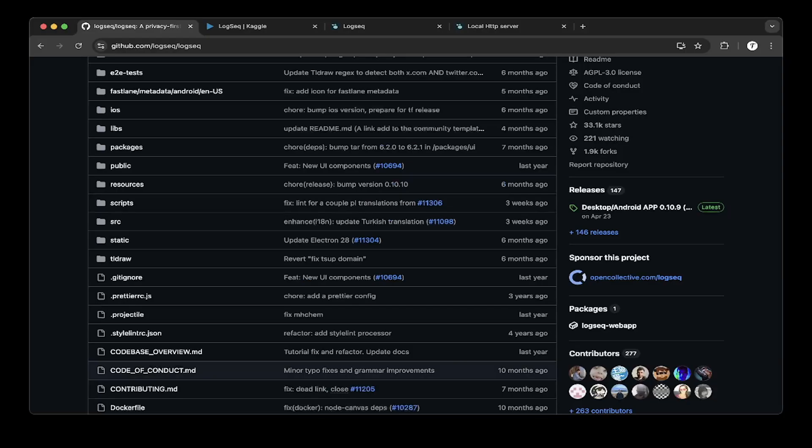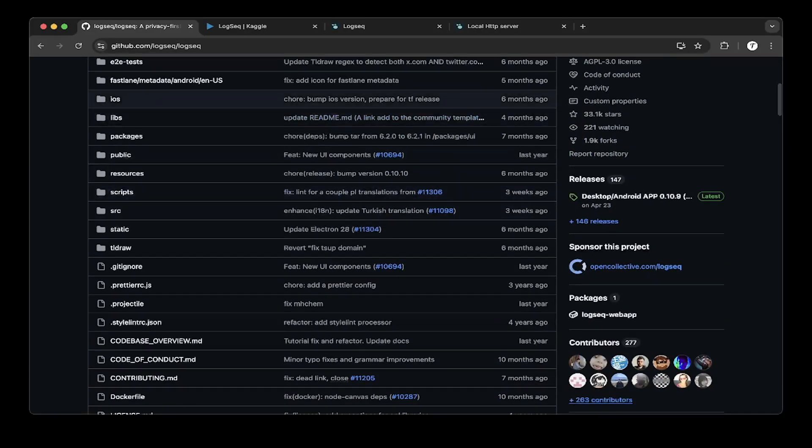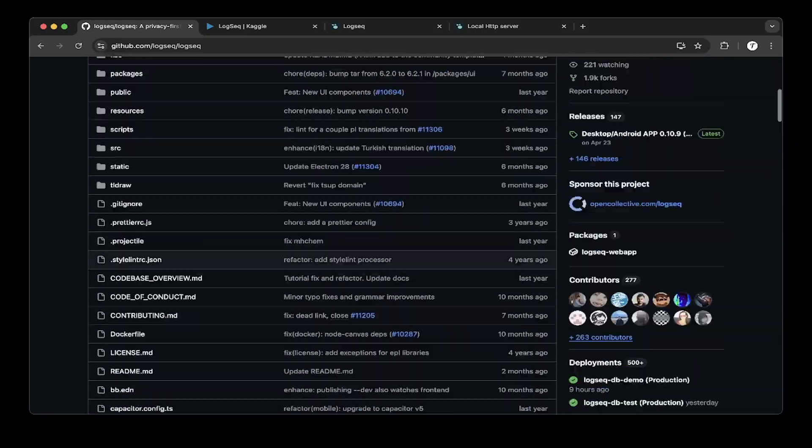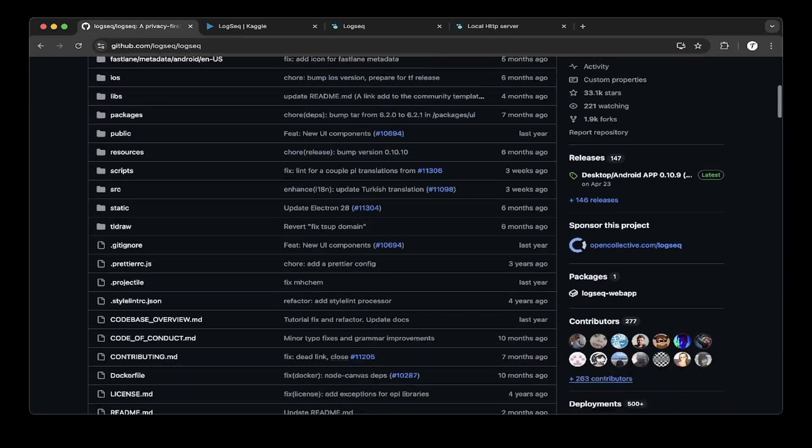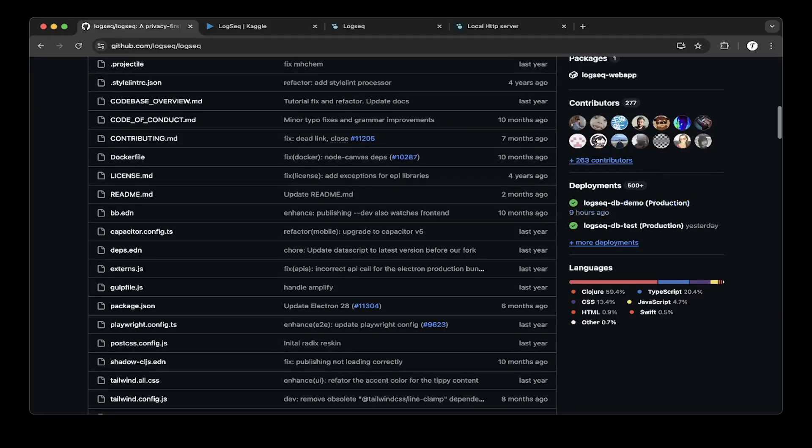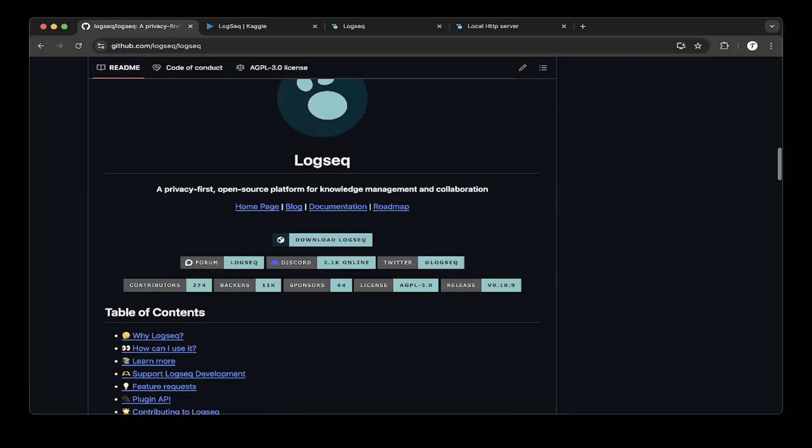So first let's check out the LogSeq GitHub page. So it has a lot of stars and a lot of people have contributed to it, and the documentation is a little bit complicated. So in this tutorial I'm going to make it very easy for you guys to set it up and use it.